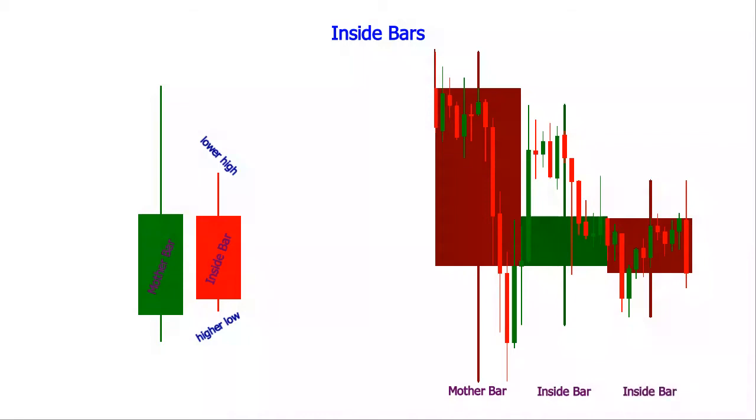On lower time frames, this formation can sometimes look like a triangle pattern.